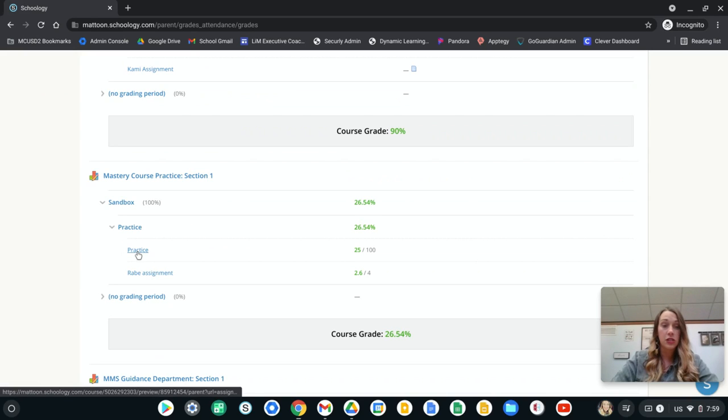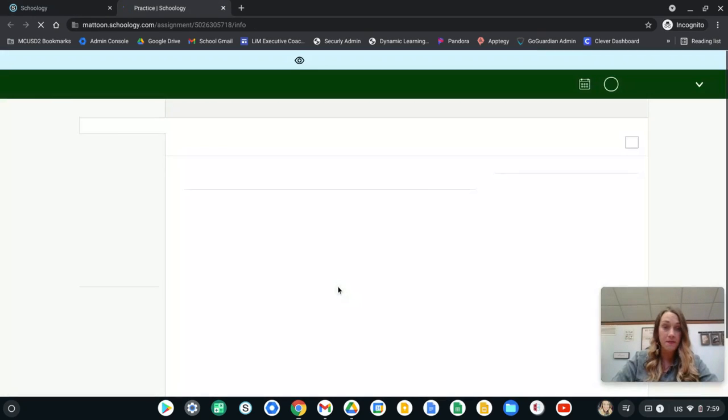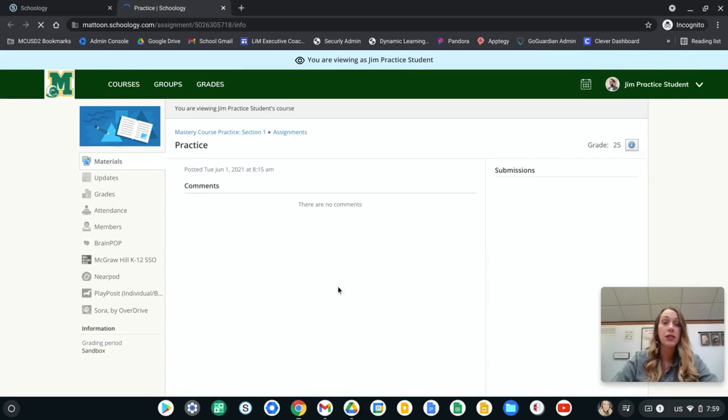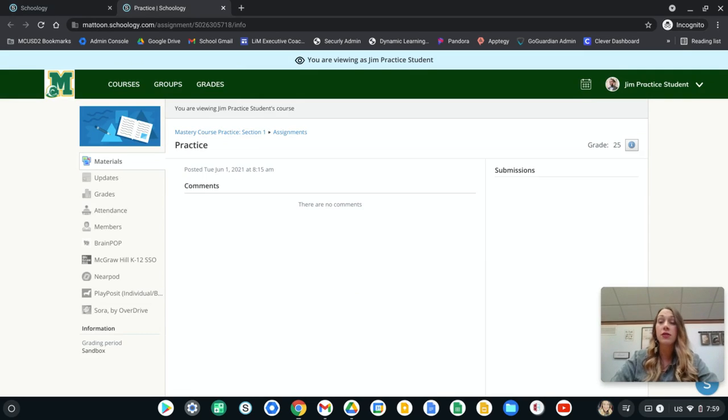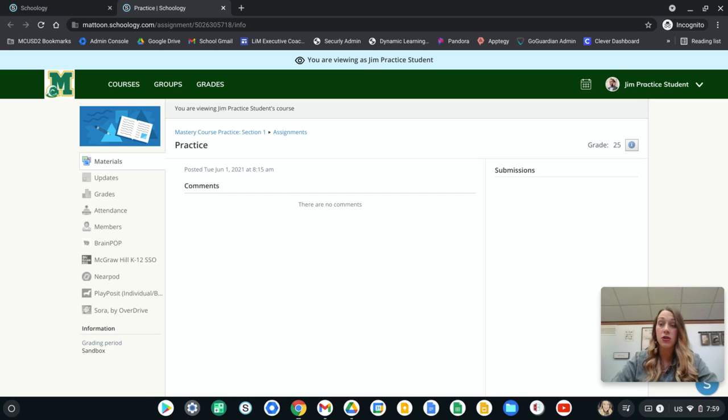If you have even further questions about it, you can actually click on that assignment and that's going to take you directly to that student's assignment with their submission if their submission is located there. That'll also have the teacher comments there as well.